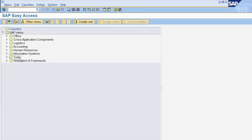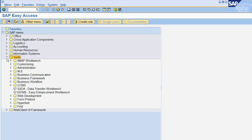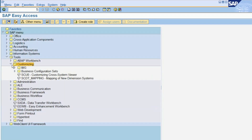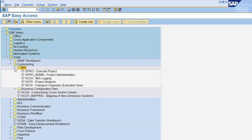Access the Configuration menu via Tools, Customizing, IMG, Execute Project. Alternatively, you can use transaction code SPRO to get there.